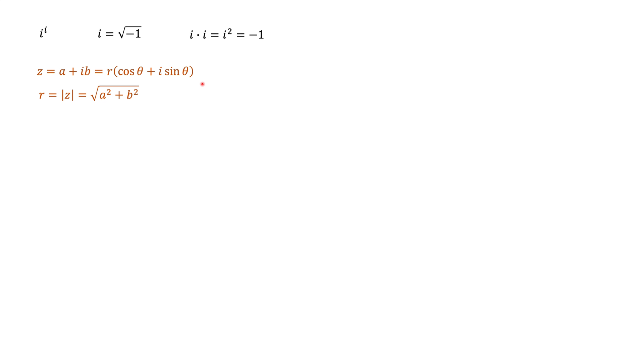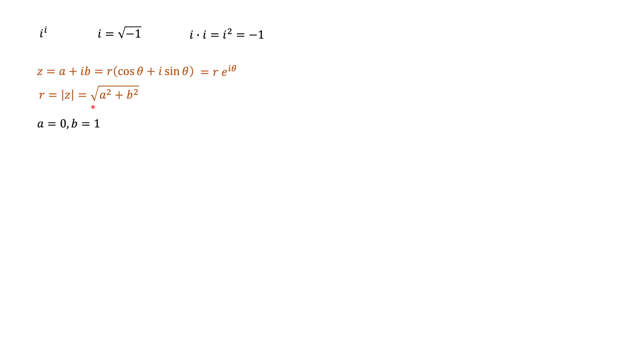And there is a third exponential representation of complex number that tells us that the number equals to r times e to the power of i theta. So if you look at our number i, our number i is a number that has a equals to 0 and b equals to 1. And it's not difficult to see that in this case r will also be equal to 1.